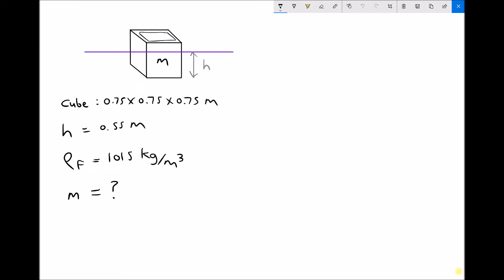Let's do an example. We have an empty box floating partially submerged. The box is a cube of 0.75 by 0.75 by 0.75 meters, and the submerged depth h is 0.55 meters. We've been given the density of the fluid and we want to calculate the mass of the box. Then we'll calculate how much additional mass we can place in the box to bring its top surface level with the surface of the liquid.